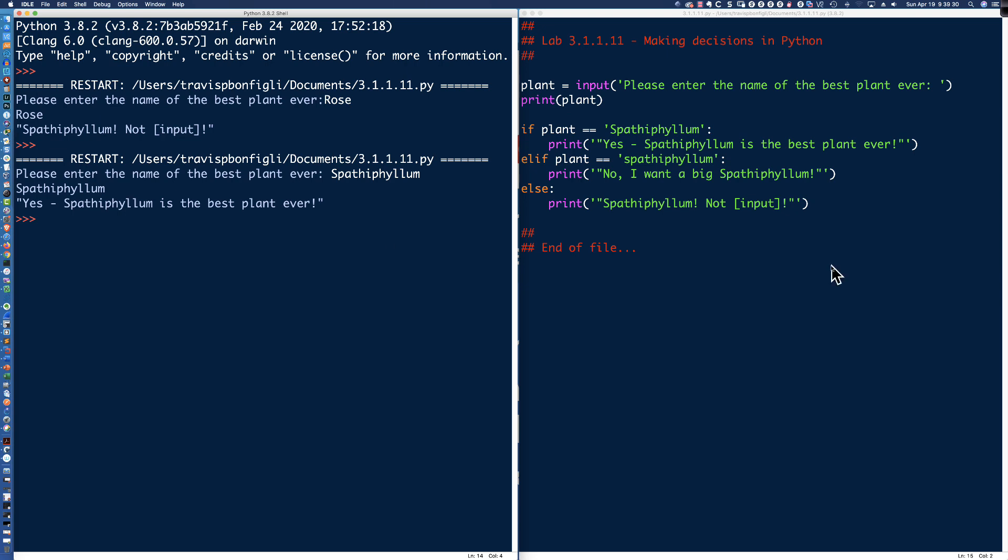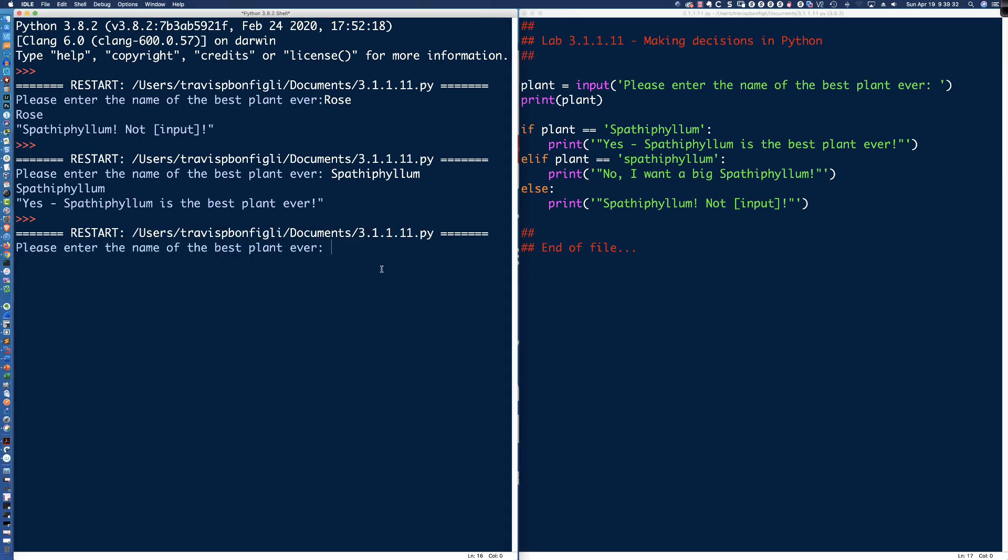Let's run it one last time and let's enter it with a lowercase s. And that's where it says 'No, I want a big Spathiphyllum,' or we could have said I want an uppercase S with Spathiphyllum there.